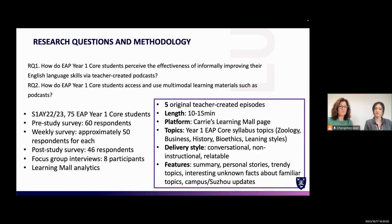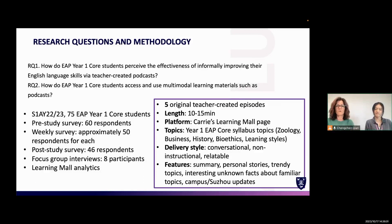We also had a focus group interview. Our sample was 75 EAP Year One core students. The pre-survey had 60 respondents; weekly after each episode was released, we put out another survey with about 50 responses each week; and at the end we had 46 post-study survey responses. As numbers were declining slightly, we decided a focus group interview was also useful, creating two focus groups to learn more about students who had demonstrated through analytics that they had listened to each podcast at least once from beginning to end.